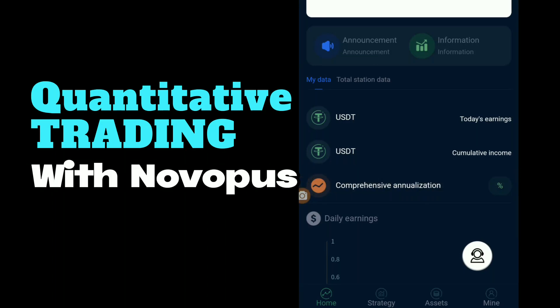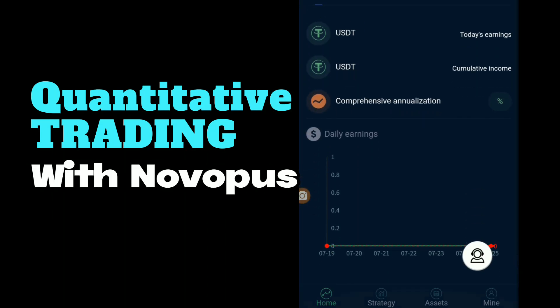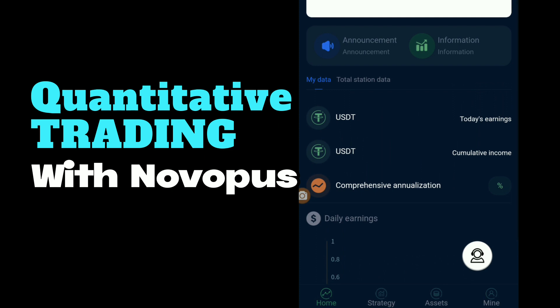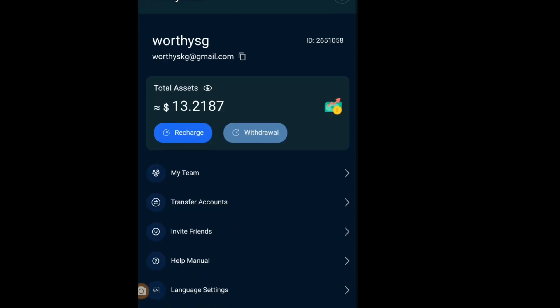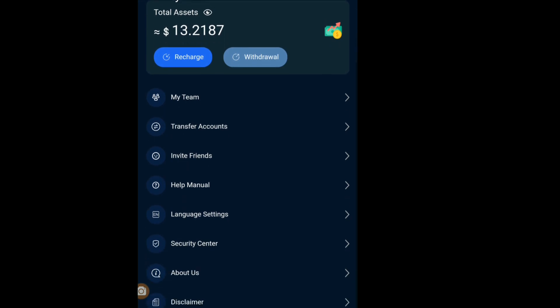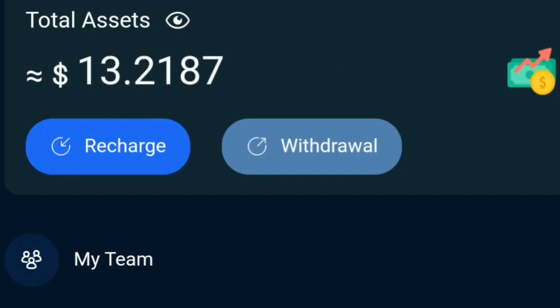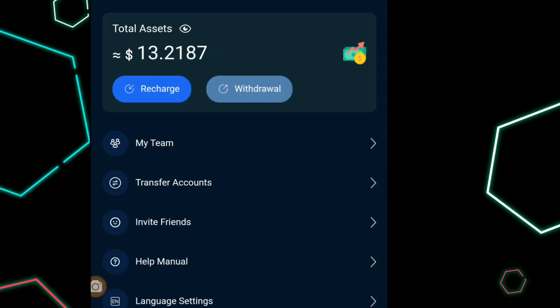Hi guys, welcome to my channel. This is Weatherwise, and today I want to show you how to do your trades on Novopass. As you can see, my total assets is 13 US dollars.